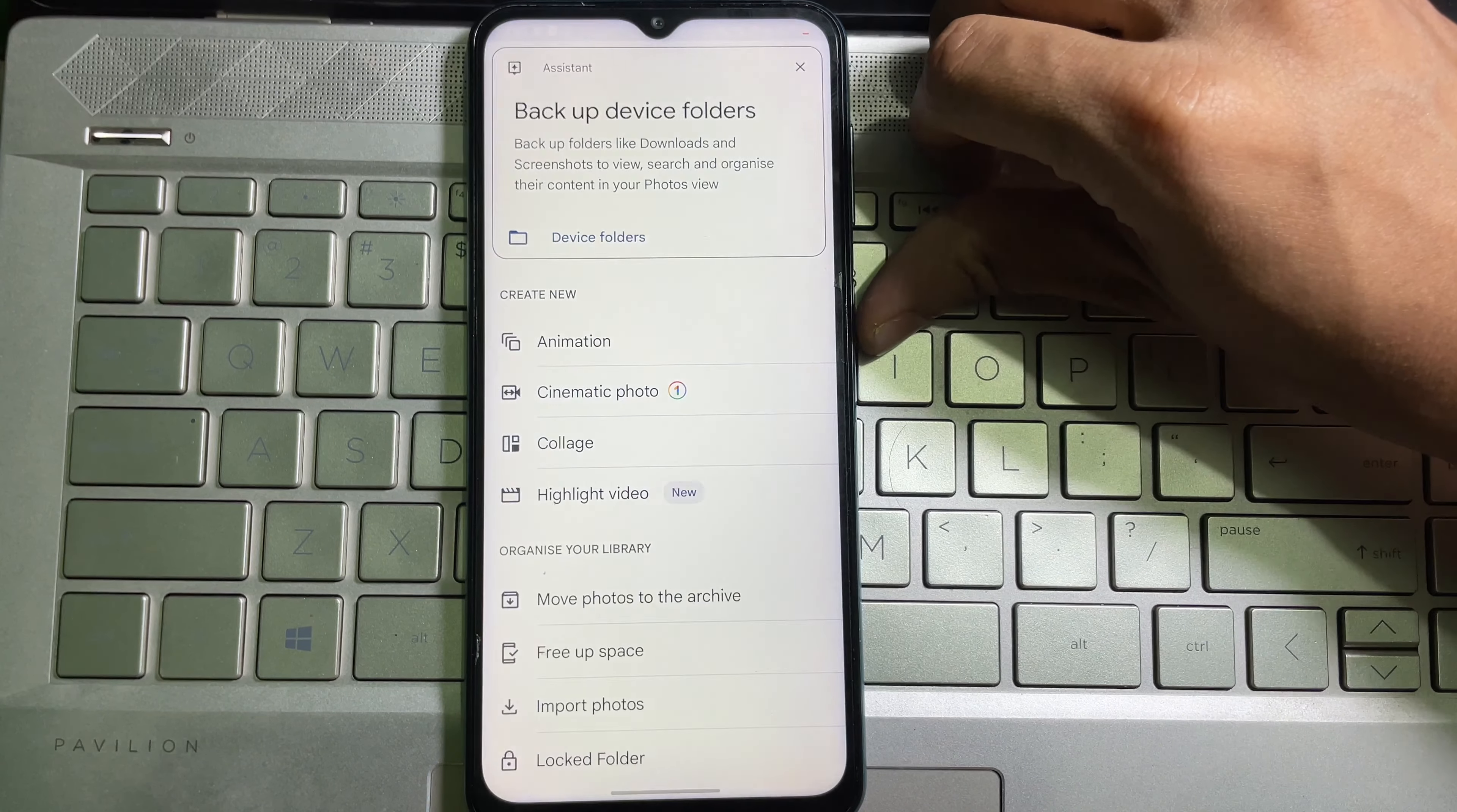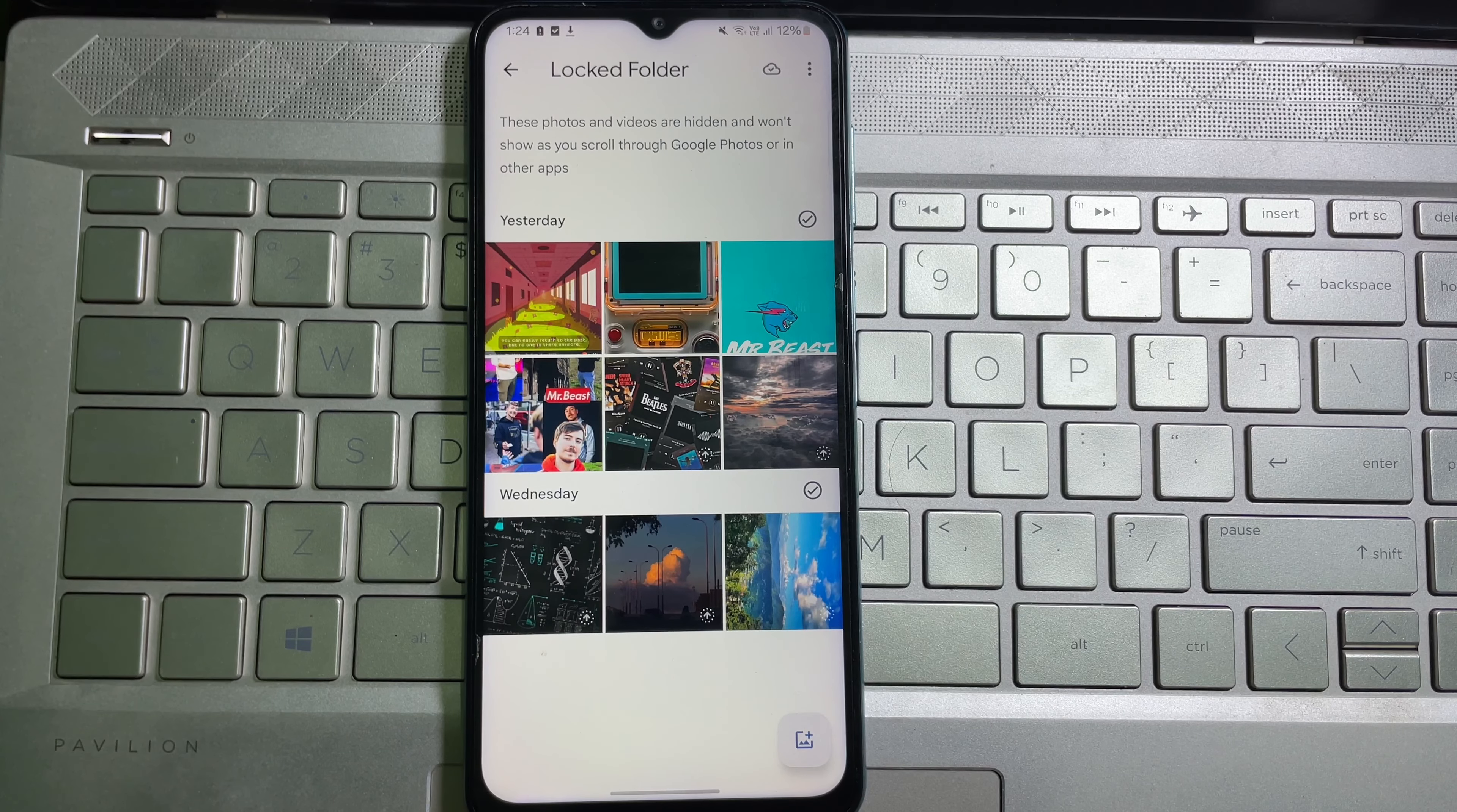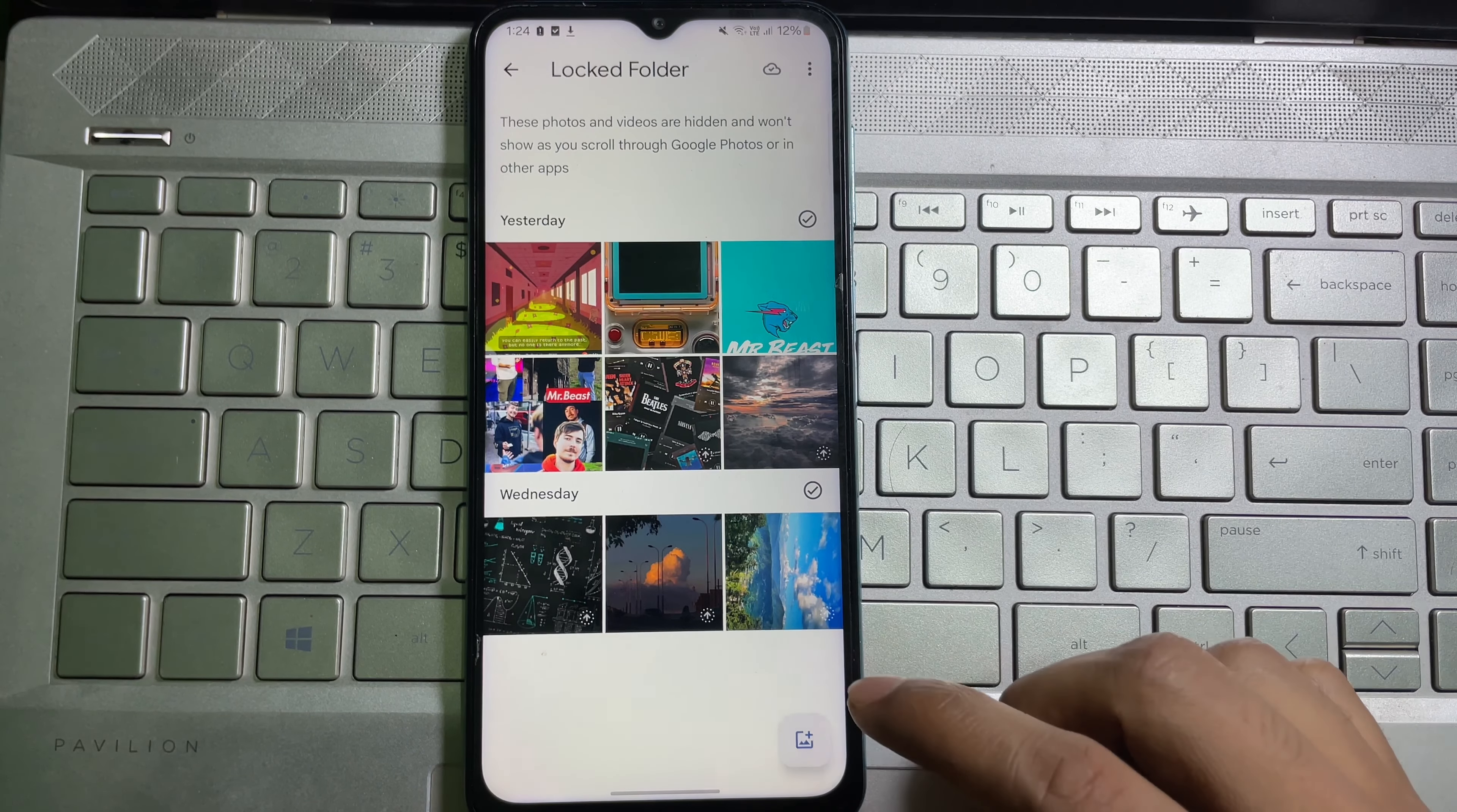All my hidden photos are here. If you want to unhide them, just select the pictures you want to unhide and tap on 'Move.' It will inform you 'Move seven items out of locked folder.' Tap on 'Move.' That's how you can hide and unhide photos on Google Photos.